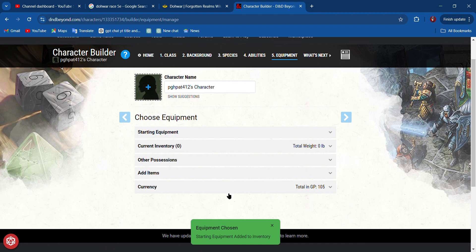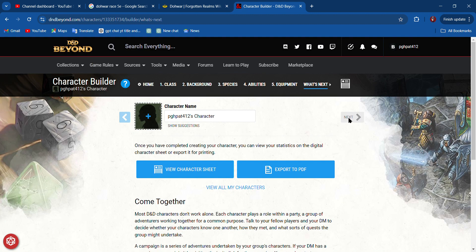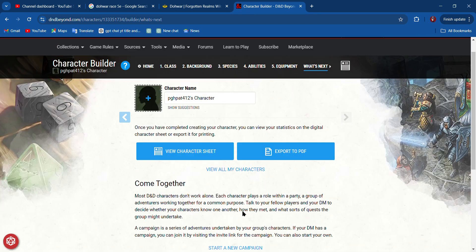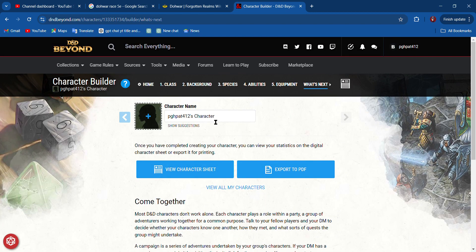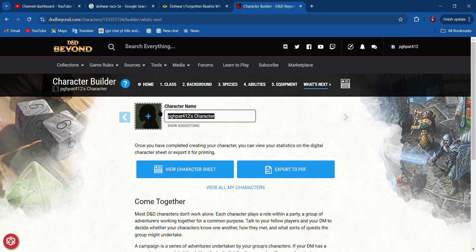It looks like I'm done, so I need to name this character. I'm going to call them—and then I get to view my character sheet.